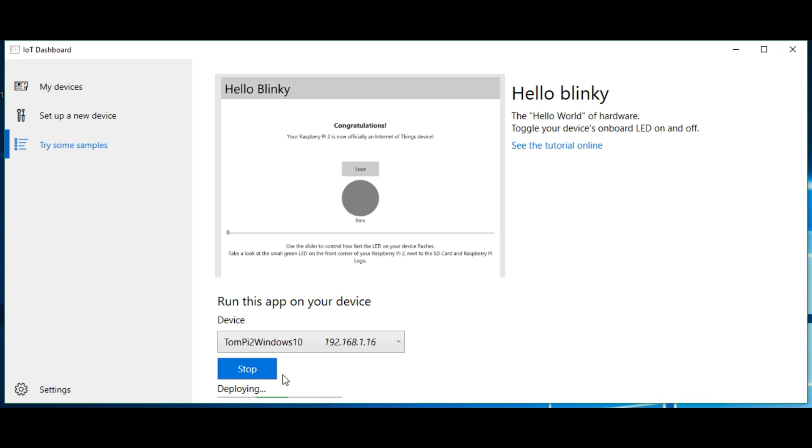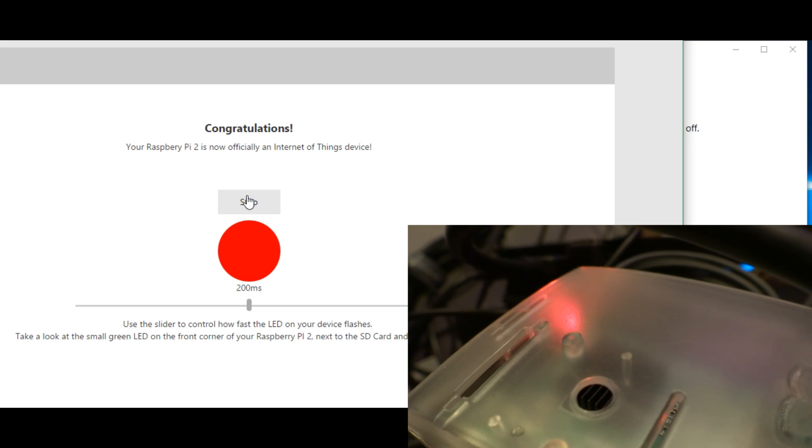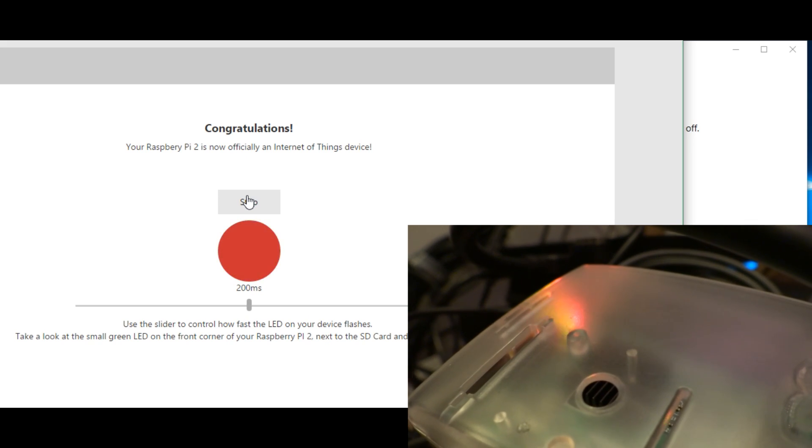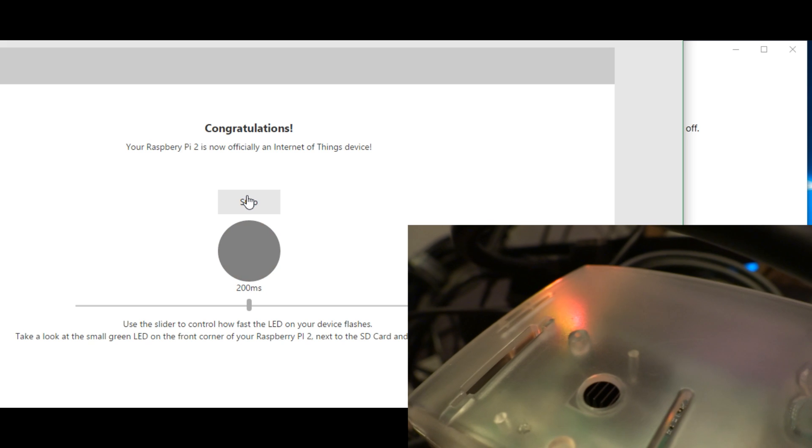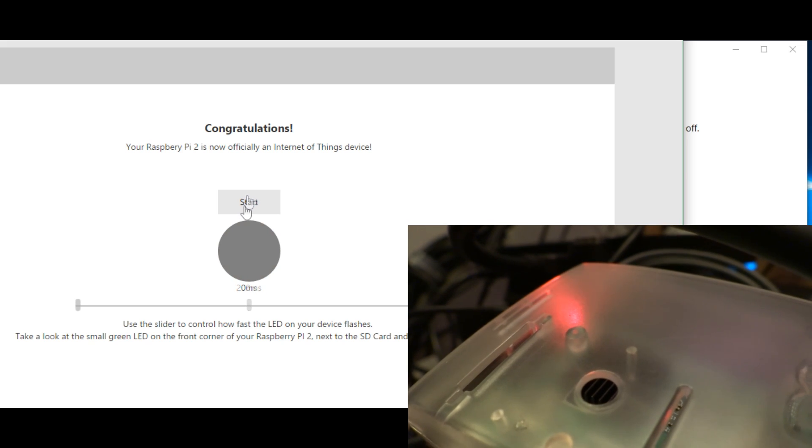This will start the dashboard deploying the app directly down to the Pi through the network, and from there we're presented with this window. The app, as you'd expect, is quite basic. You press start to make the LED start, you press stop to make it stop, and a slider along the bottom changes the frequency of the LED flashing.